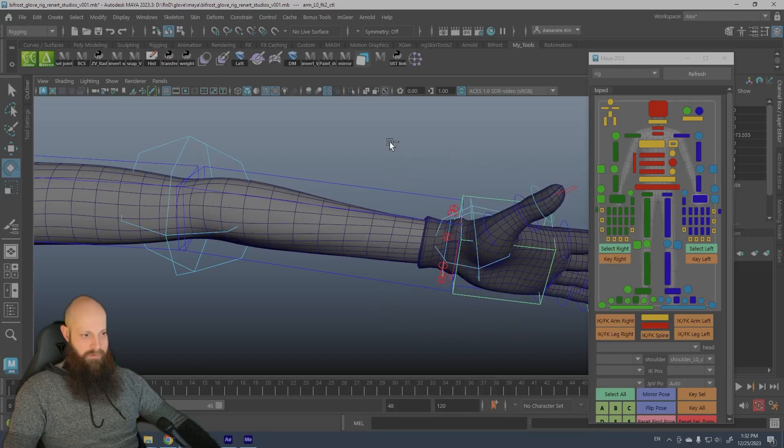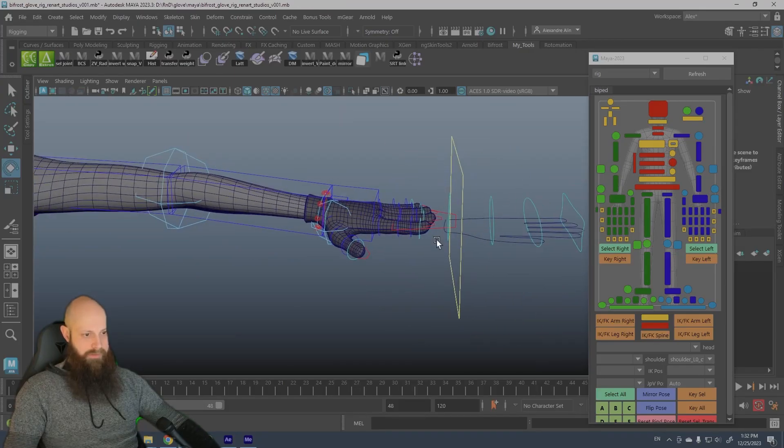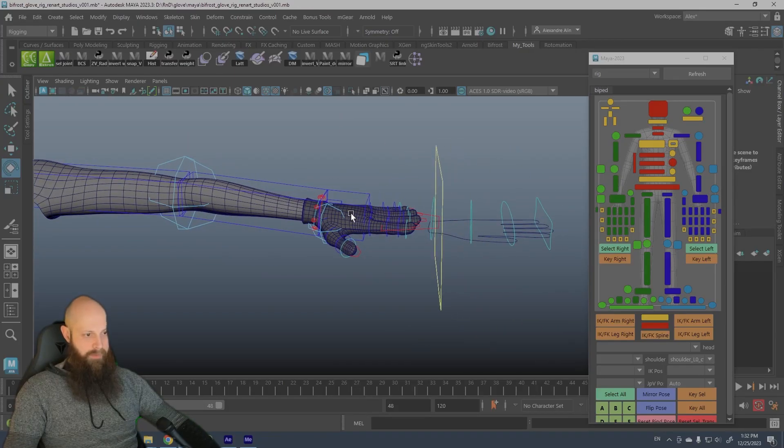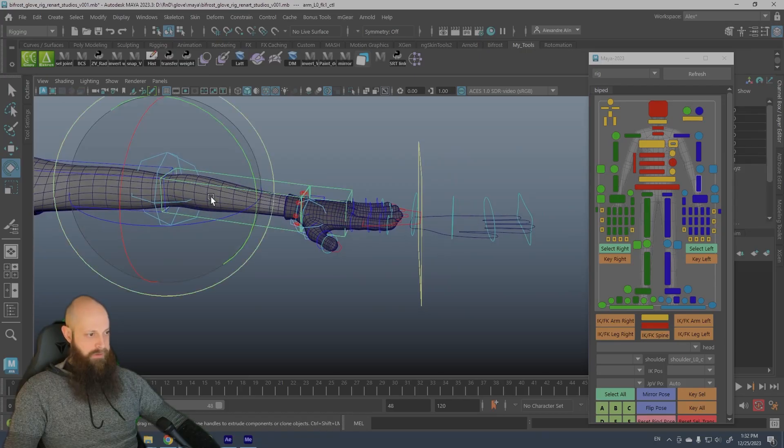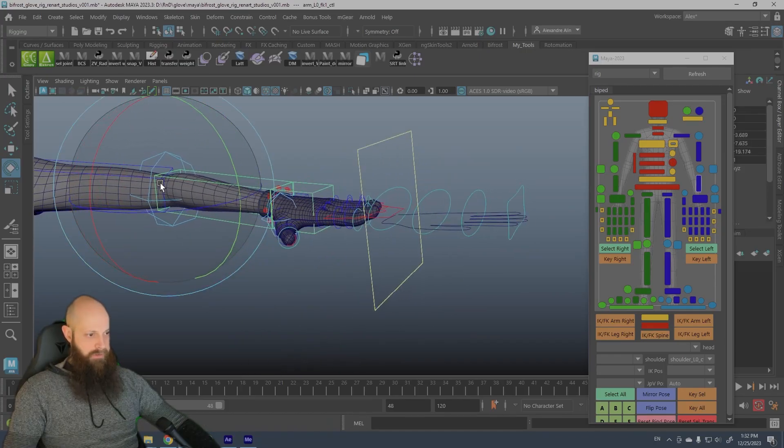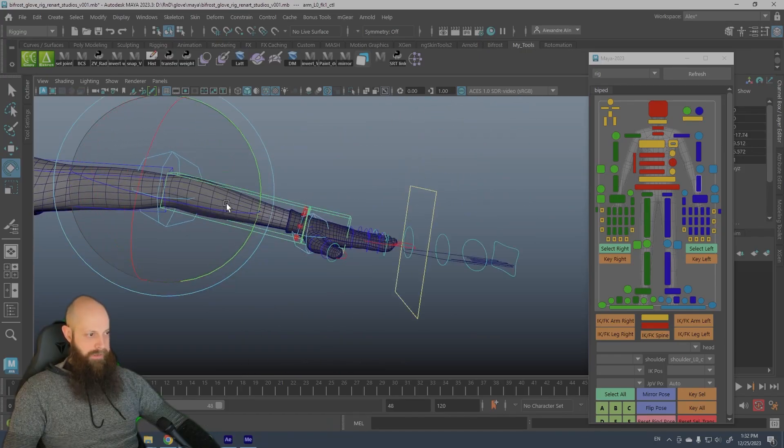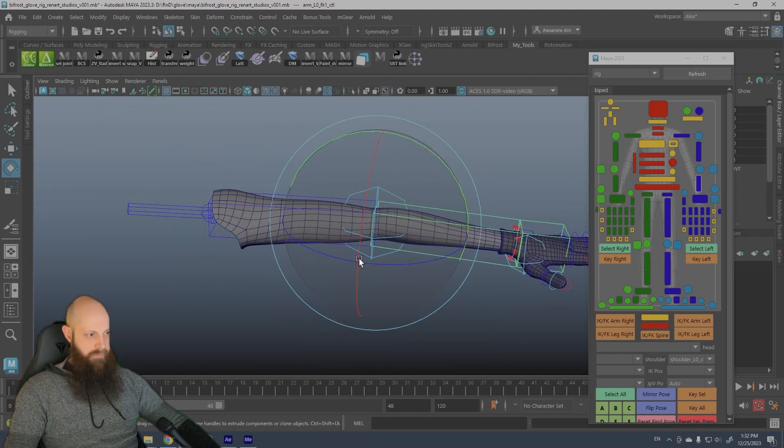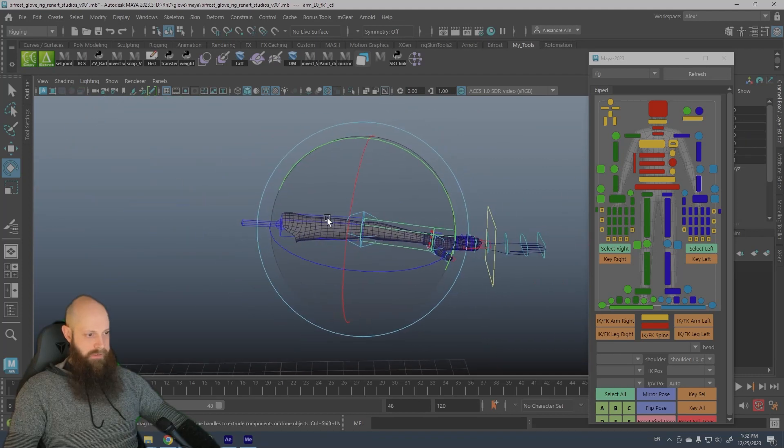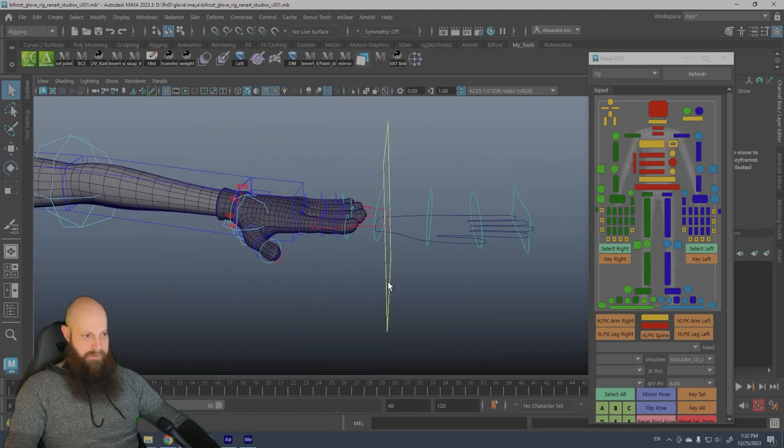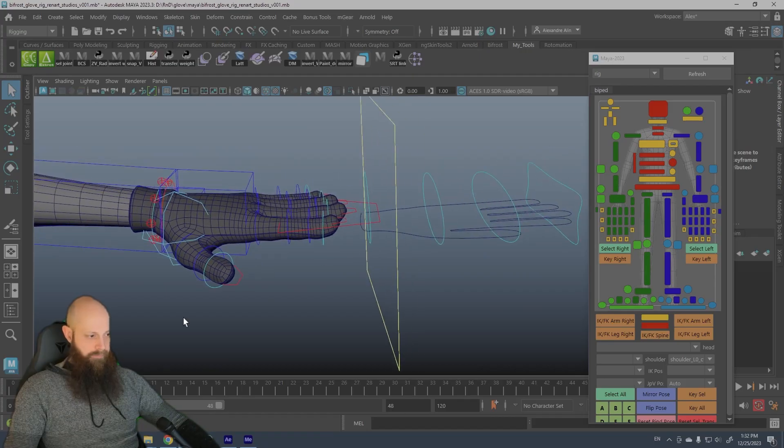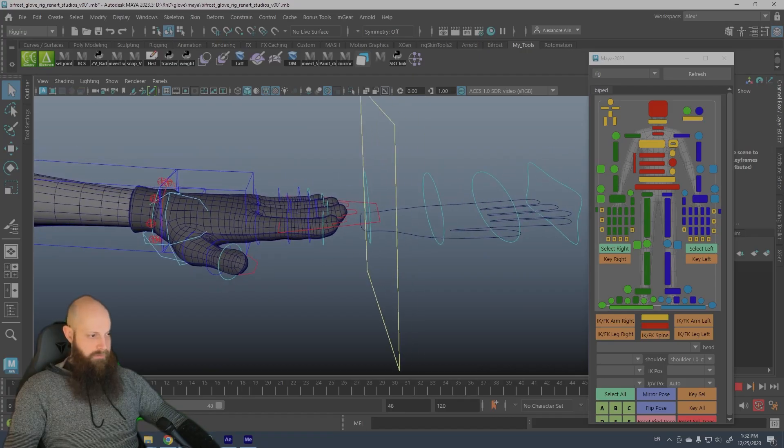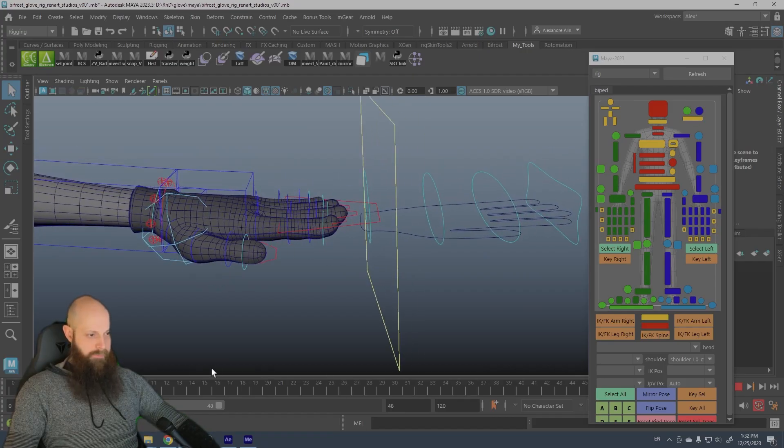So yeah, I have used this rig for the arm. So yeah, as you can see, the glove is attached to the arm, to the hand of the character, but there is nothing else than arm.